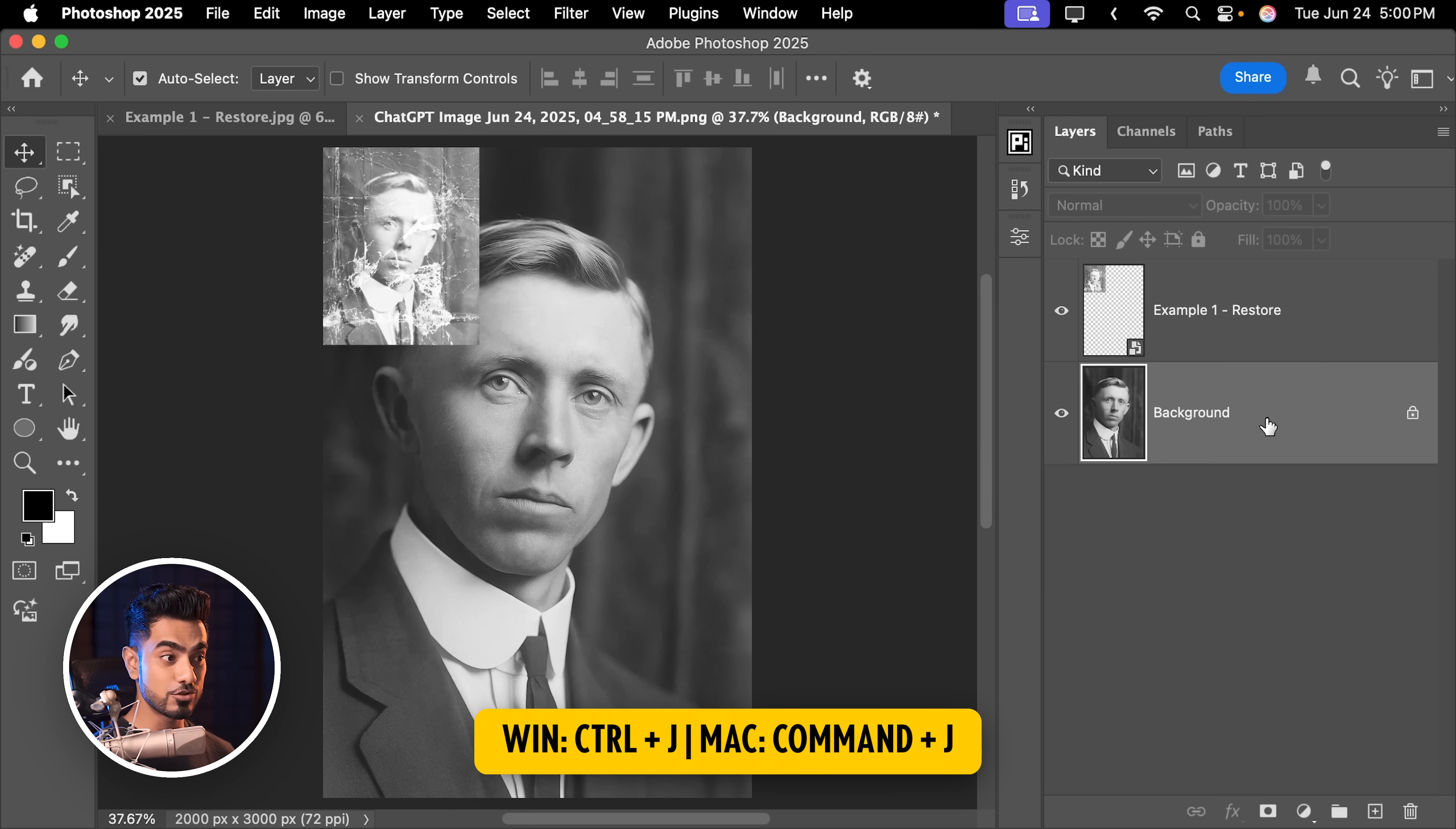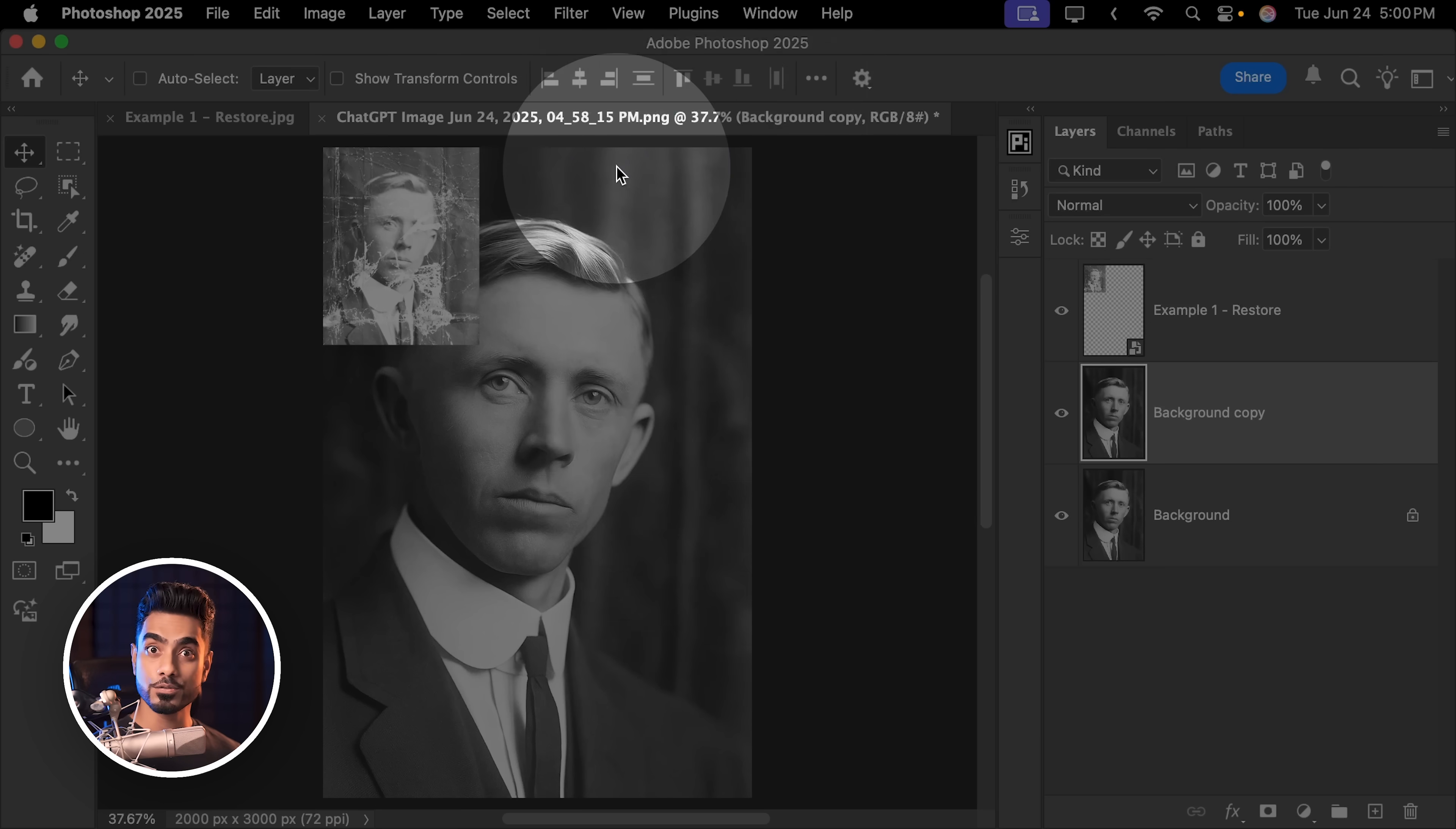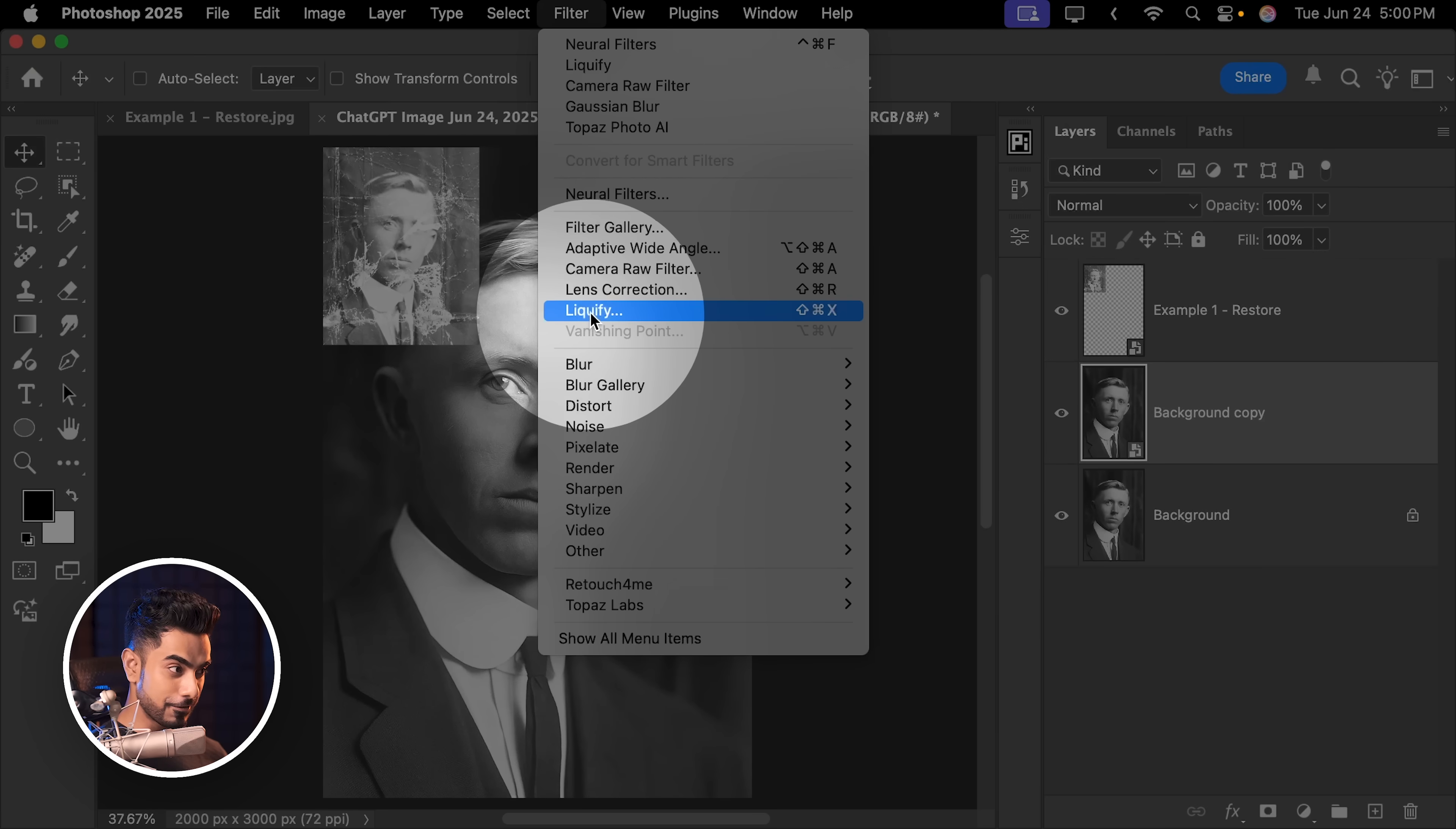Press Control or Command J. And this time, we really need to be artists. Go to Filter, Convert for Smart Filters out of good practice so we can change the values later. And then go to Filter, Liquify.